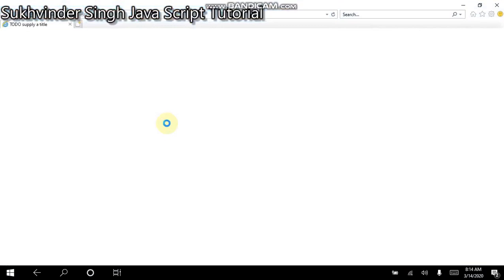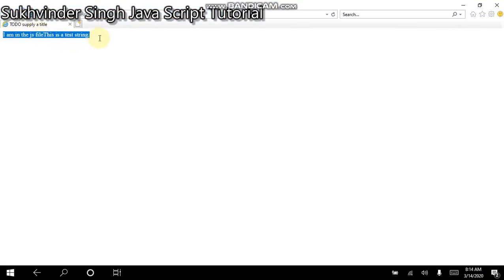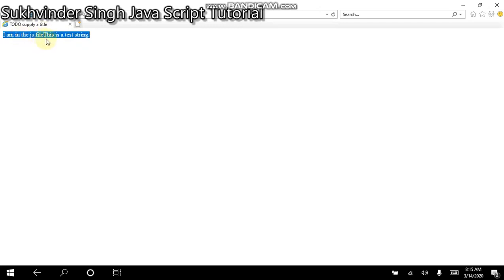Now, when I run this code, you see, we have two lines appearing on the output window. These are, I am in the JS file. And since we have not added the new line character, therefore, the two lines have been juxtapositioned by the output. So I am in the JS file, and this is a test string.